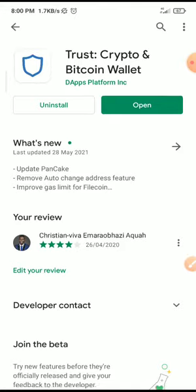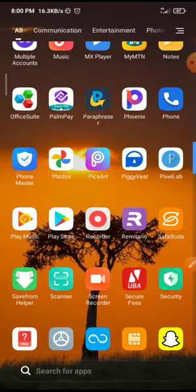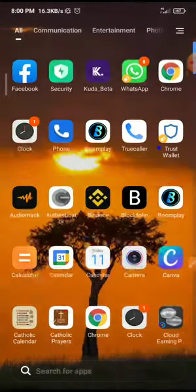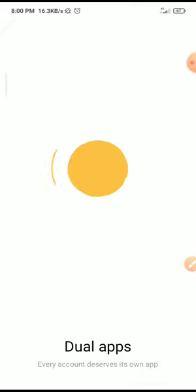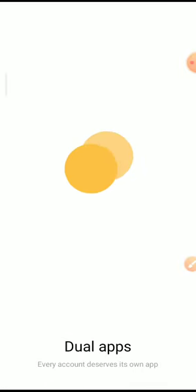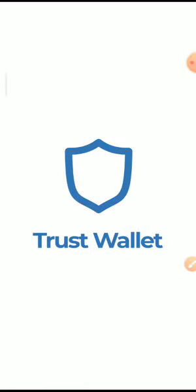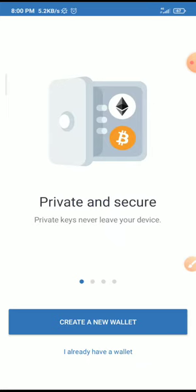Once you've installed, click on open. Once you open your Trust Wallet app, this is how it will look like. All you need to do is click on create a new wallet.